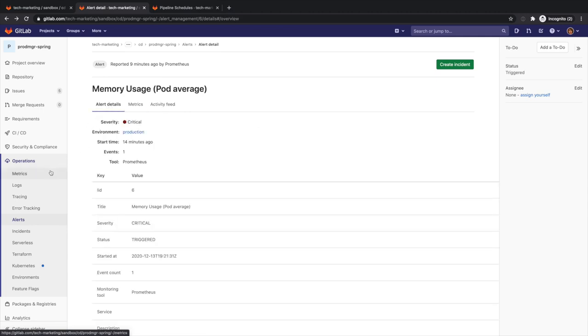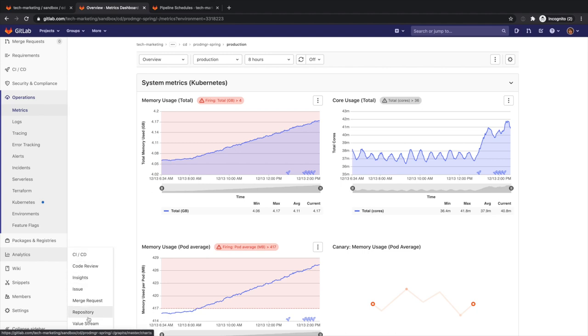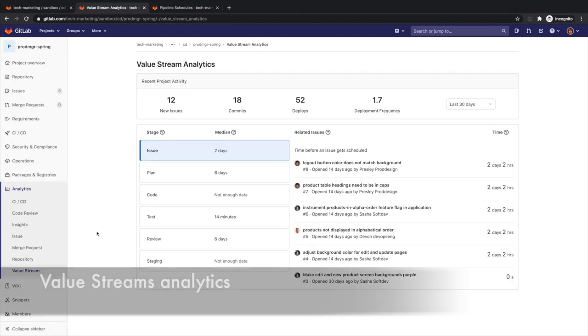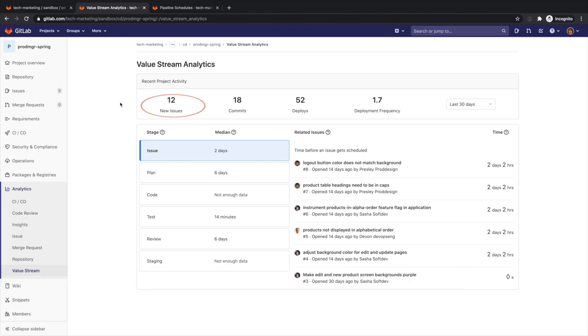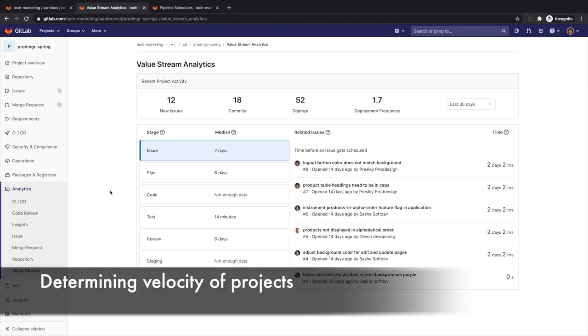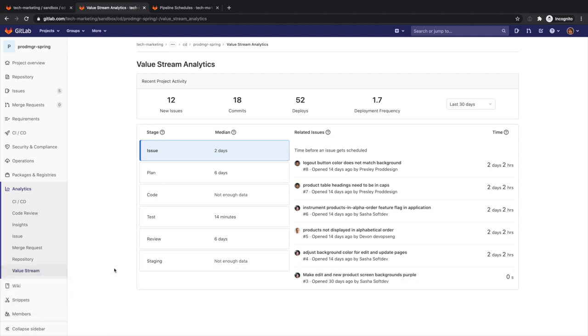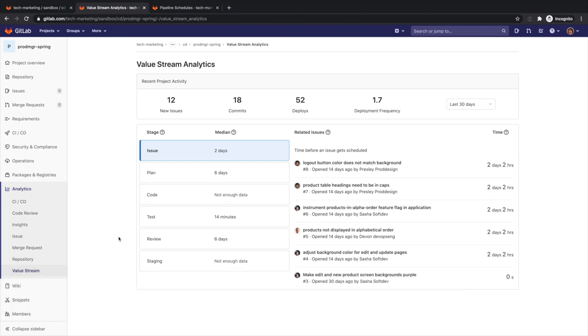In addition, Rachel can track and monitor the release progress through Value Stream Analytics, where she can check her project or group statistics over time and see how her team improves in the number of new issues, commits, deploys, and deployment frequency. Value Stream Analytics is useful in order to quickly determine the velocity of a given project. It points to bottlenecks in the development process, enabling management to uncover, triage, and identify the root cause of the slowdowns in the software development lifecycle.